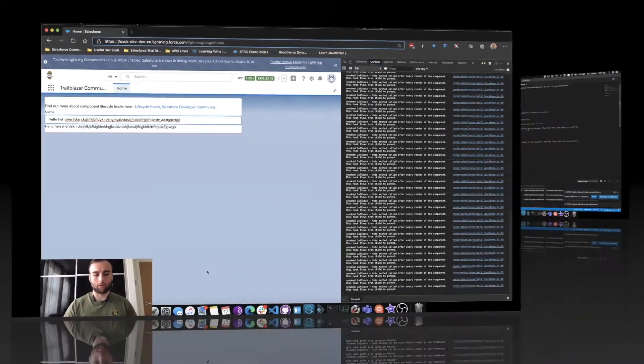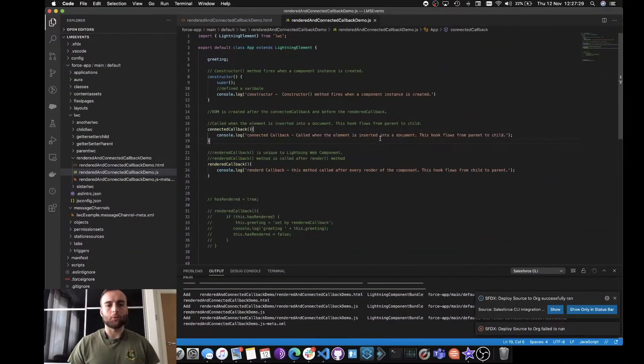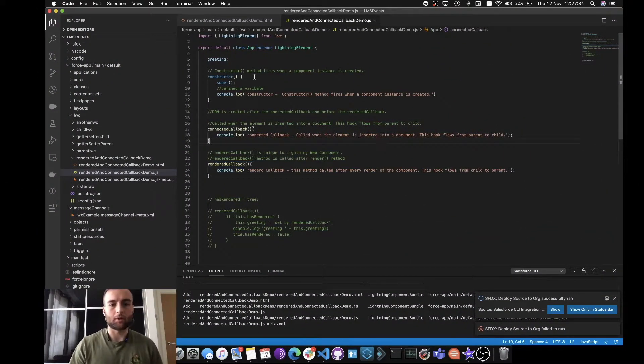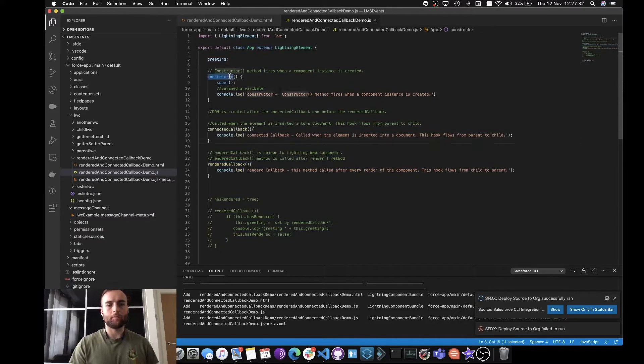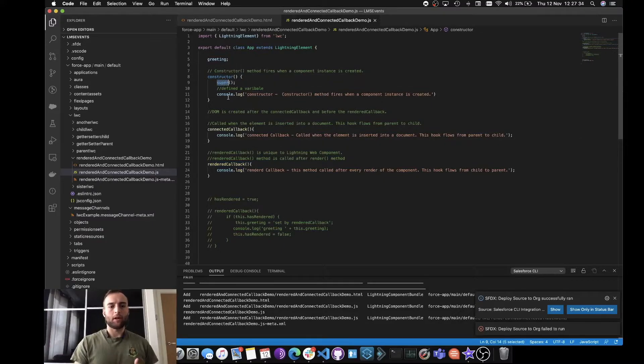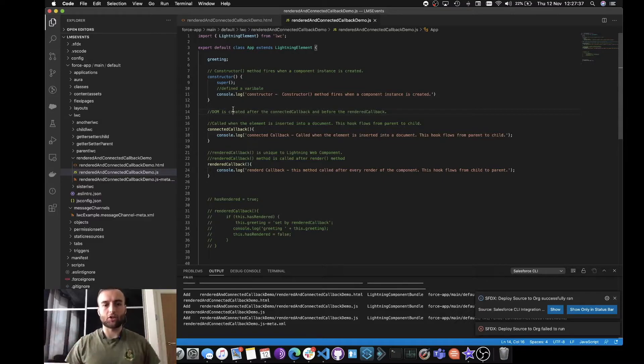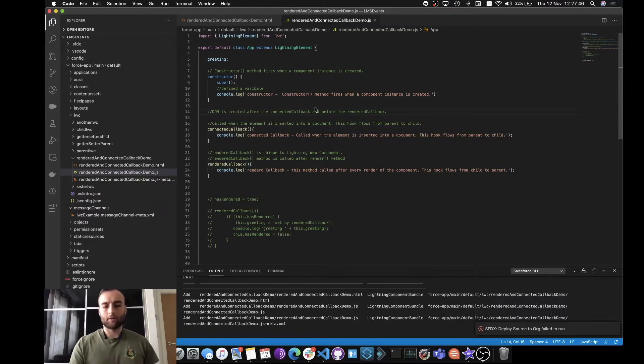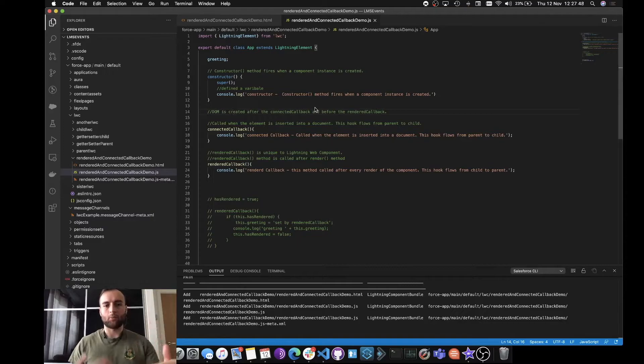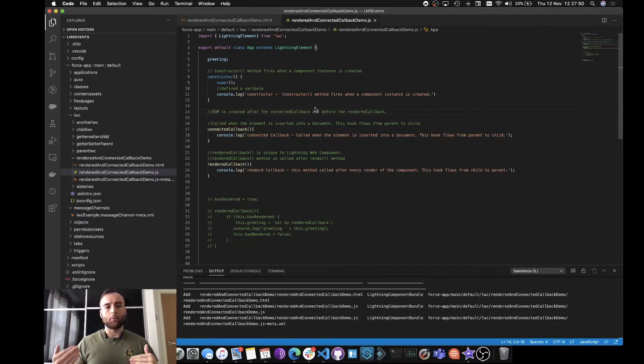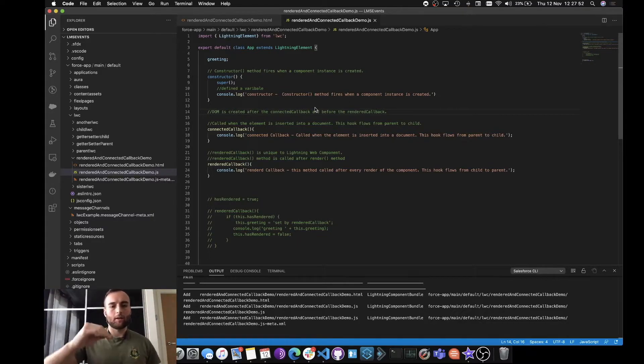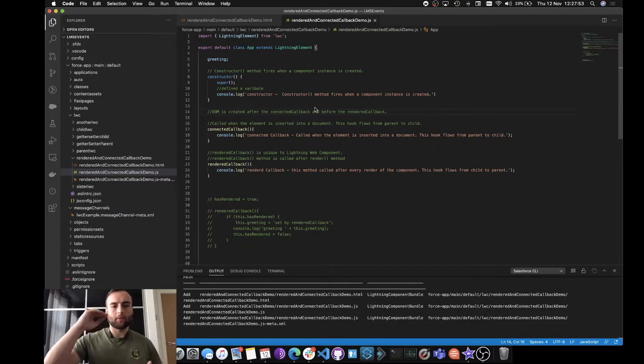Let's head over to VS Code and have a look. Within VS Code, we've got our constructor which has to have the super method, and then we're logging our constructor message to show you that it was firing first. This fires when the component instance is created, and we can see that it only fires once.